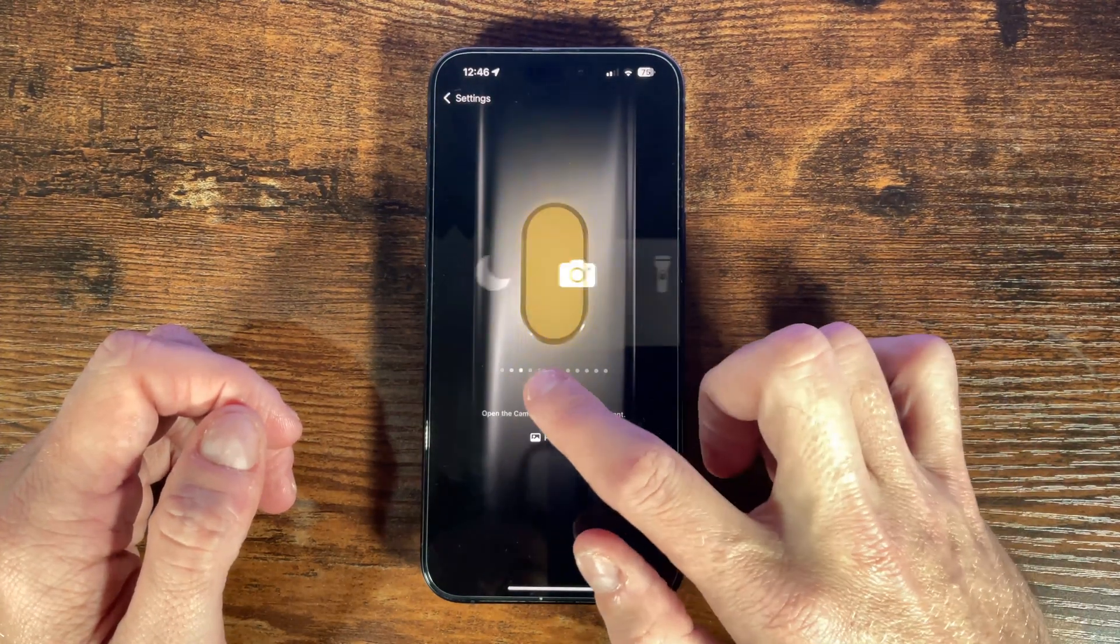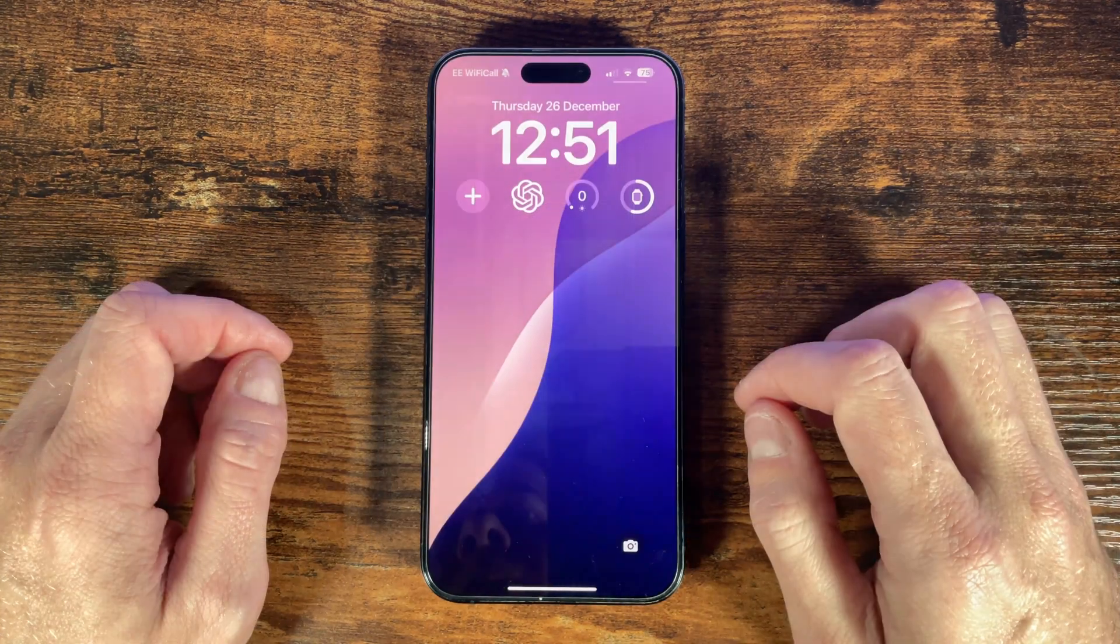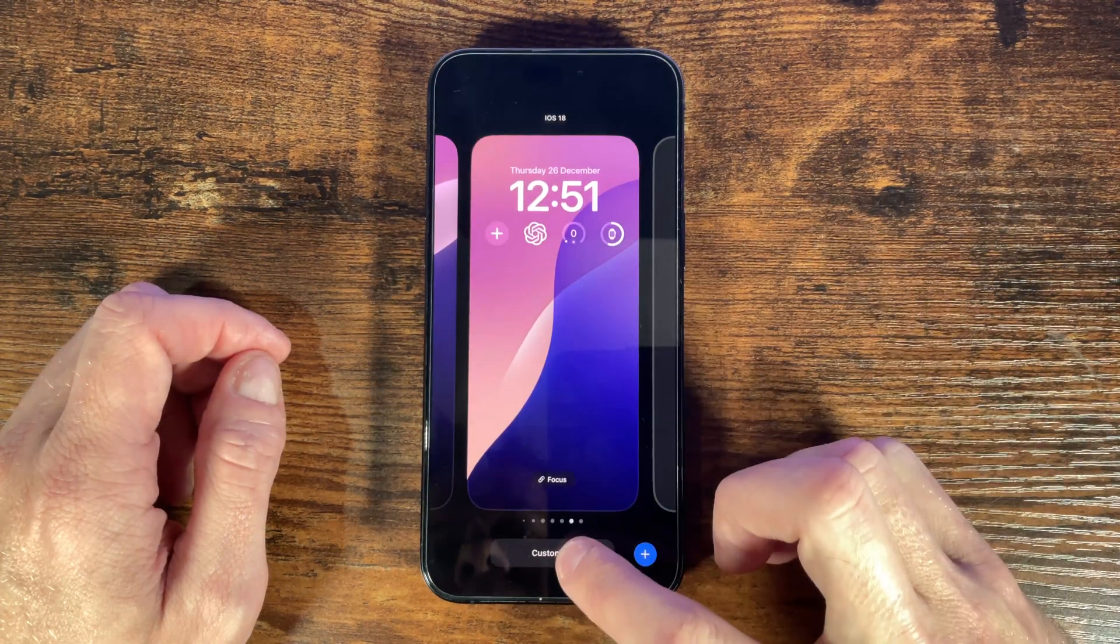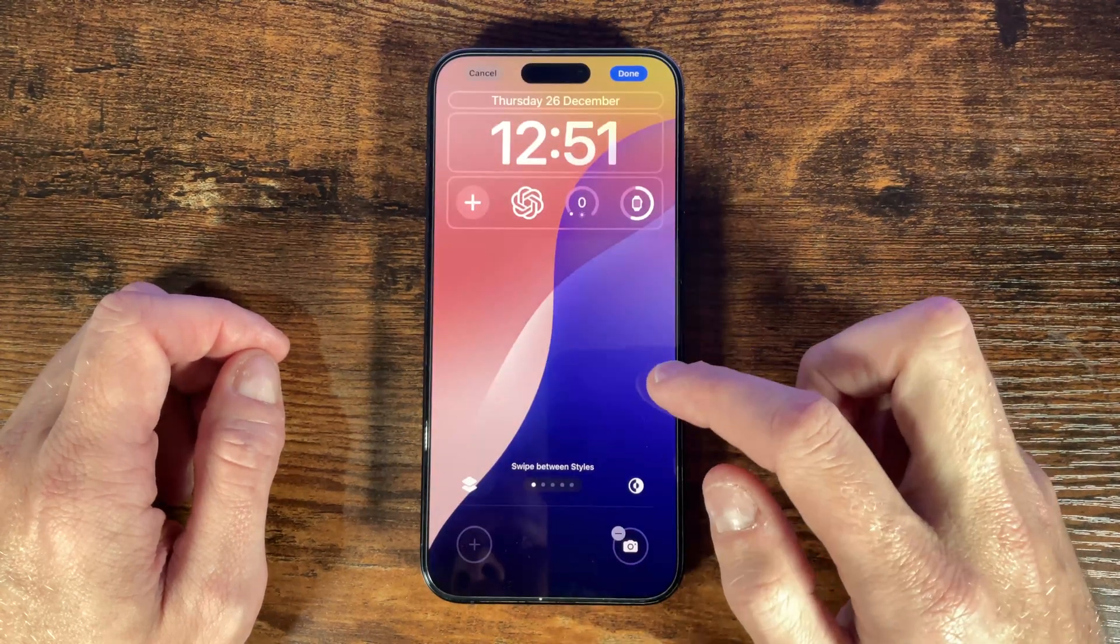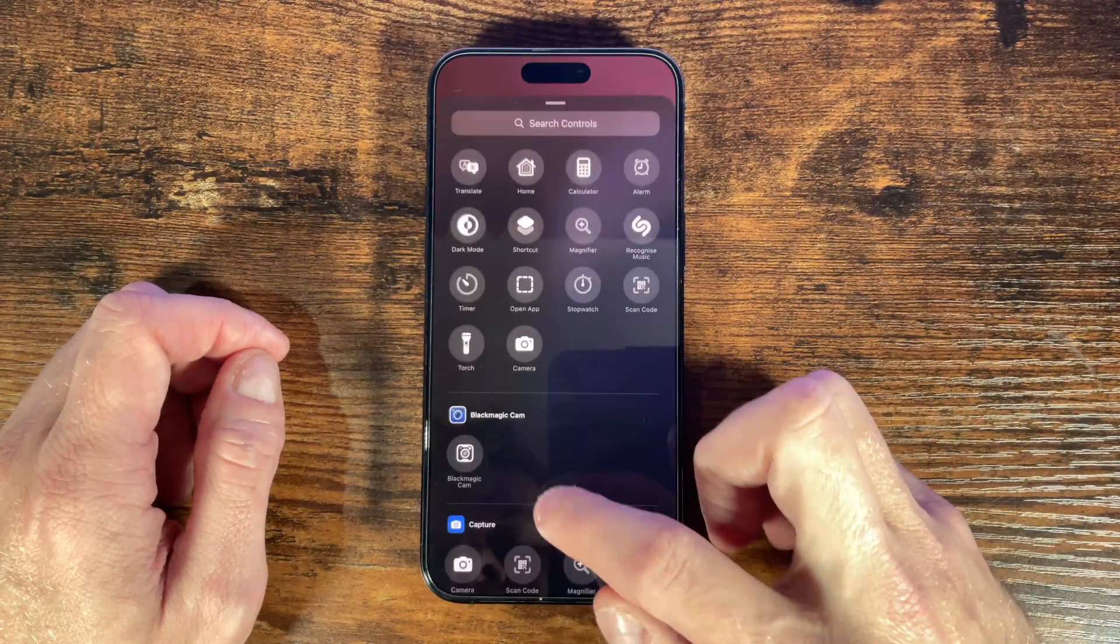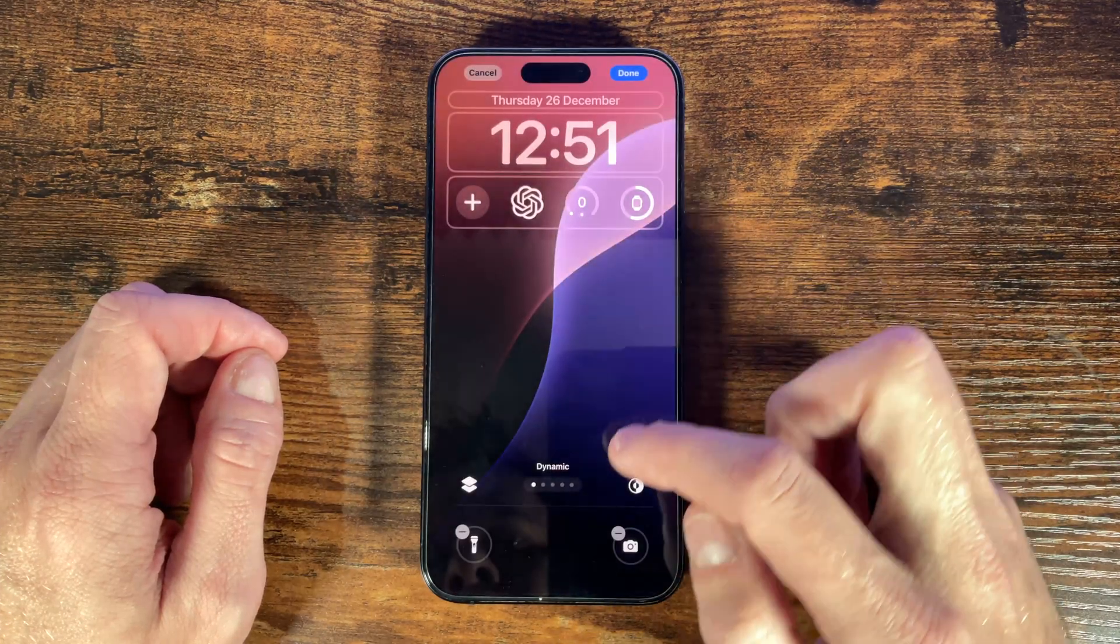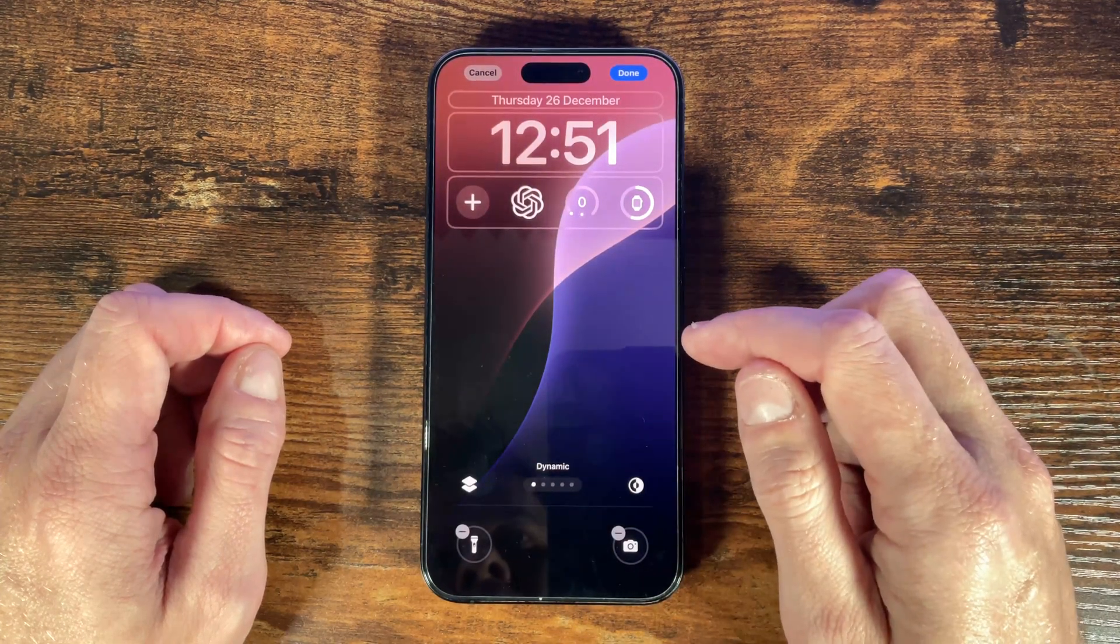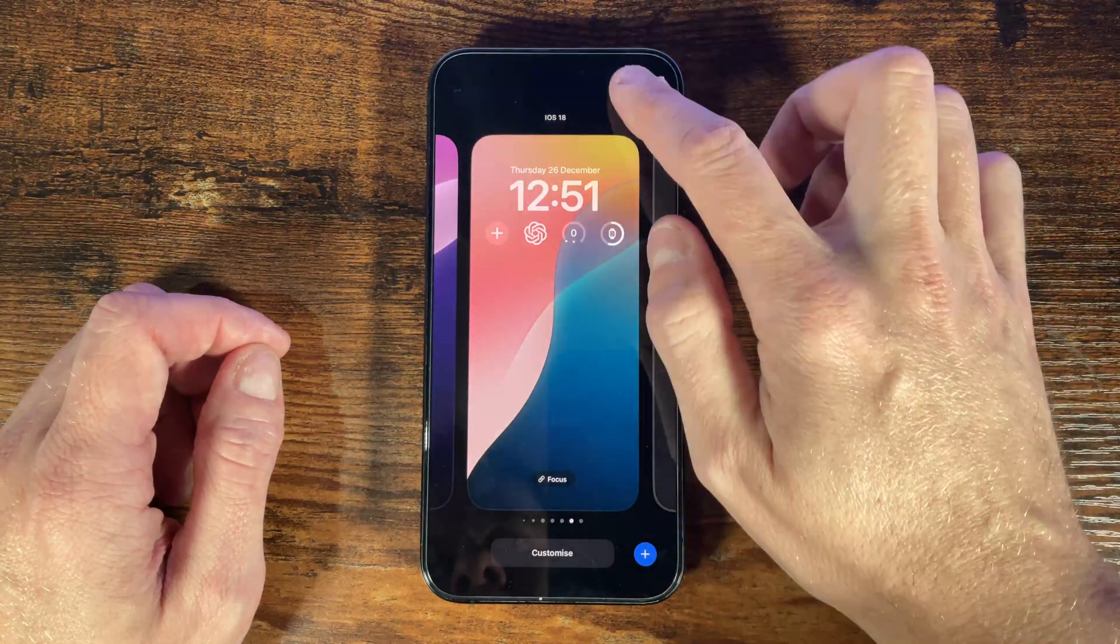Another method is to set it on your lock screen and to do this from the lock screen press and hold and then customize and press the lock screen icon on the left. Then you can add the flashlight by choosing one of the widget locations such as bottom left here and choose the flashlight or torch control. Then choose done and you're back to the home screen where you can turn it on or off with a long press. You can also add this same control into the control center.